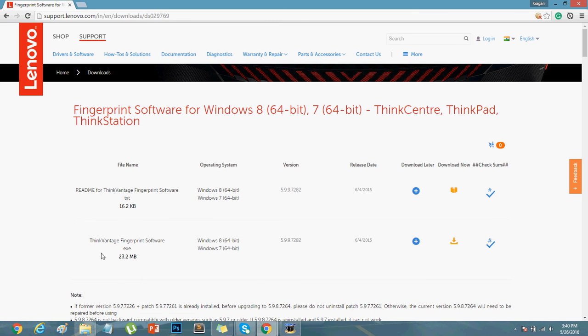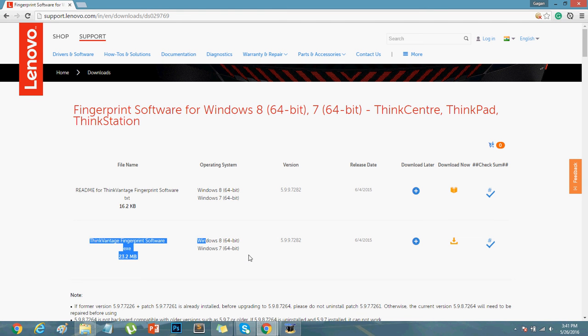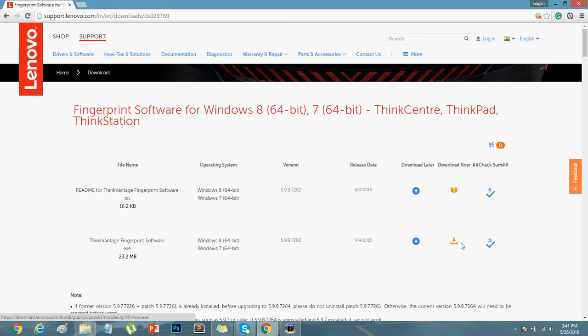You've got to download the second one which is 23.2 MB. It works for these operating systems, 64-bit only. So you've got to download that and install it. For those who are having 32-bit, I'll be putting another link in the description where you can download.